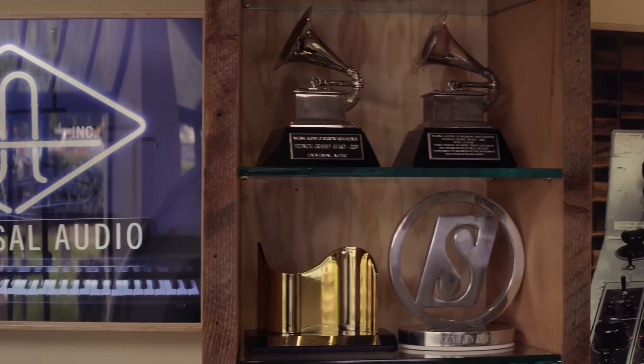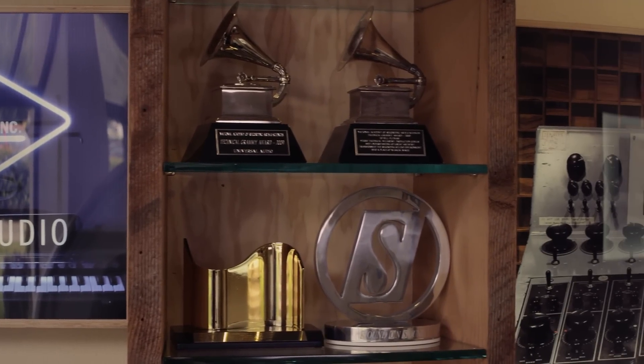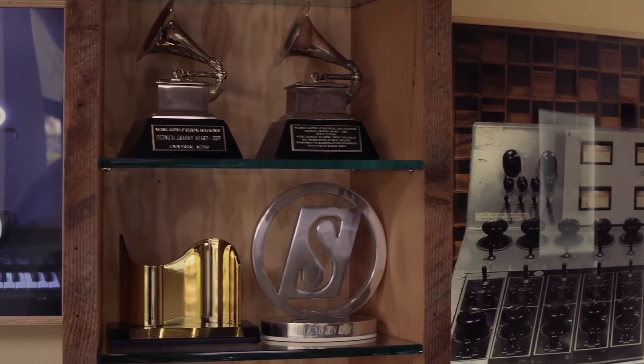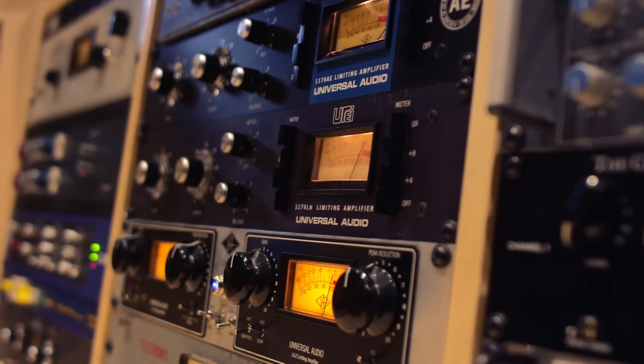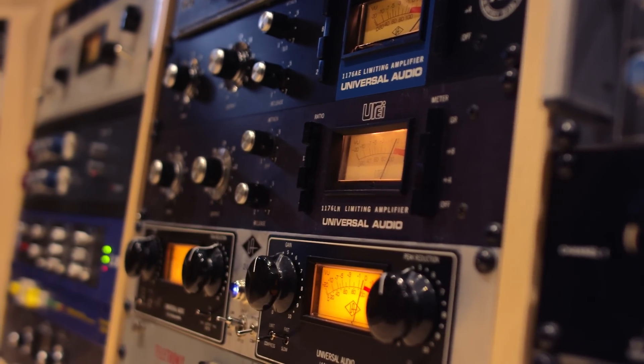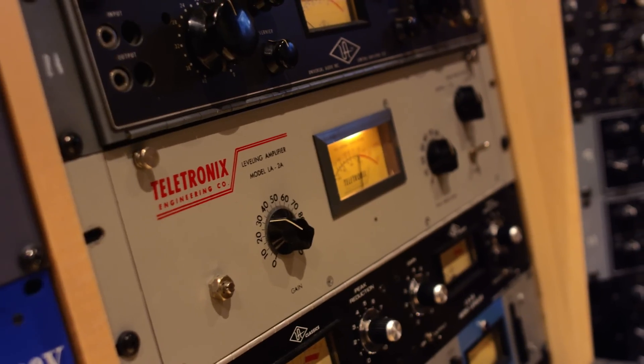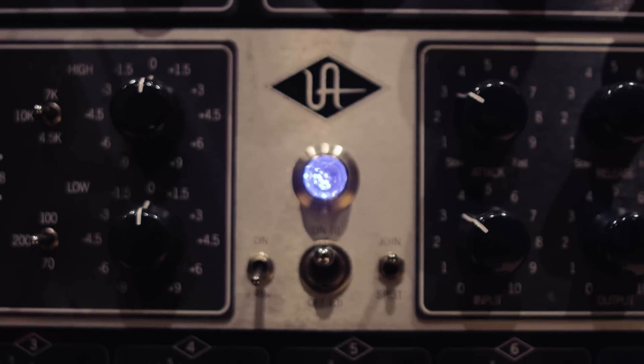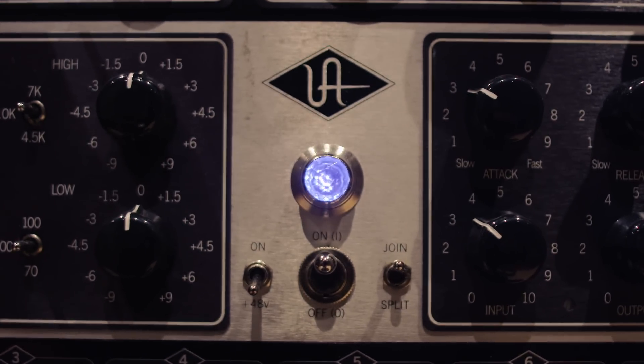So Universal Audio always had a great reputation in the analog world, remaking the classic 1176, LA-2A, the 610 products.